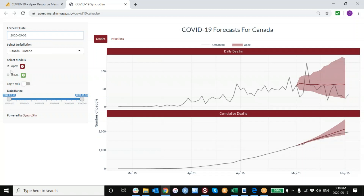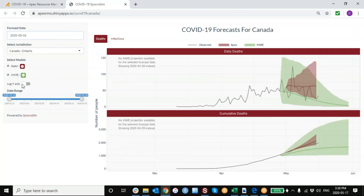We can also compare the projections for one model to another. In this case, we've drawn in some projections that are also available online for the US IHME model. I can turn those on as well, and we can see how the two models compare and how well each of the models are doing as compared to the actual recorded deaths over time.